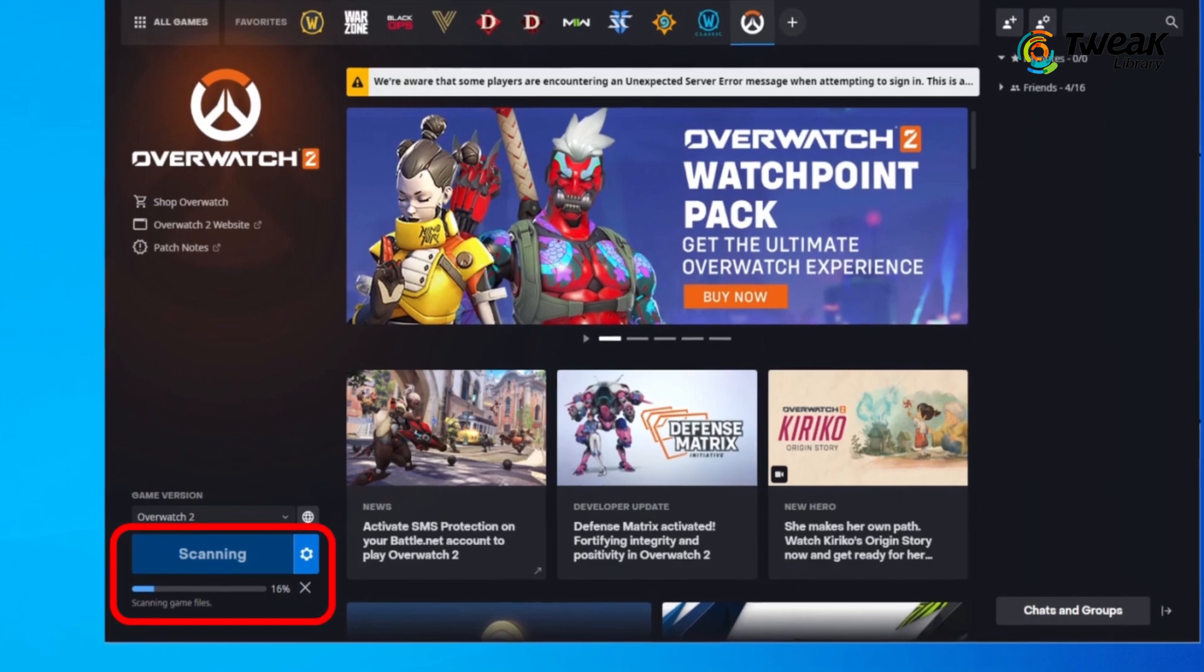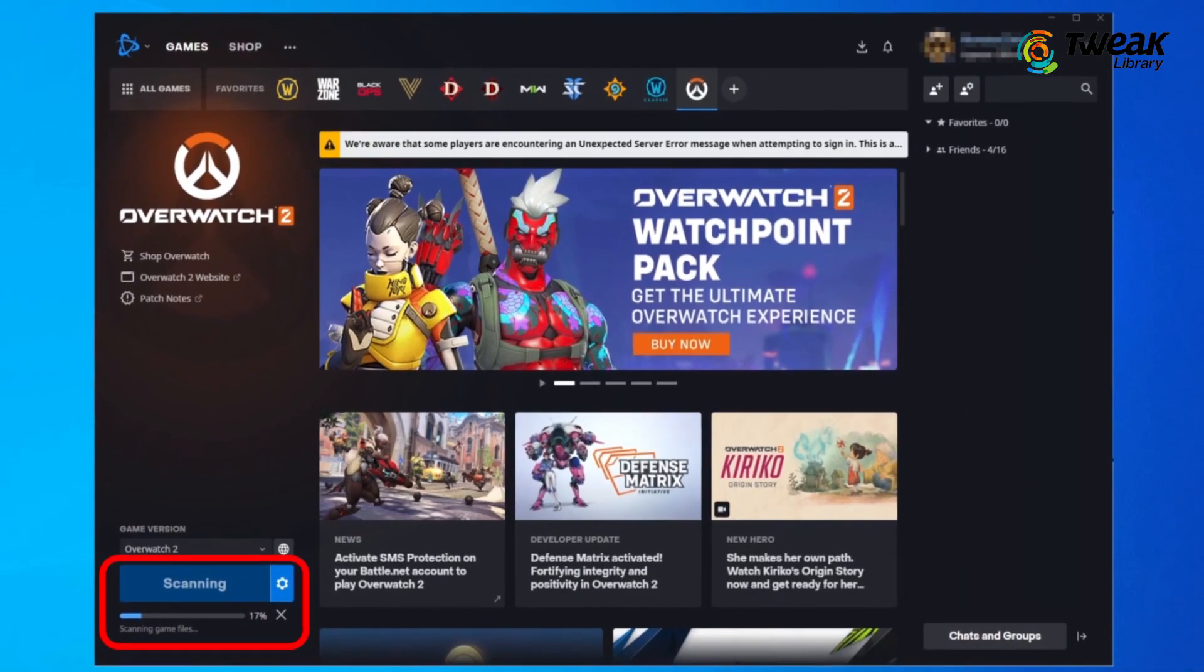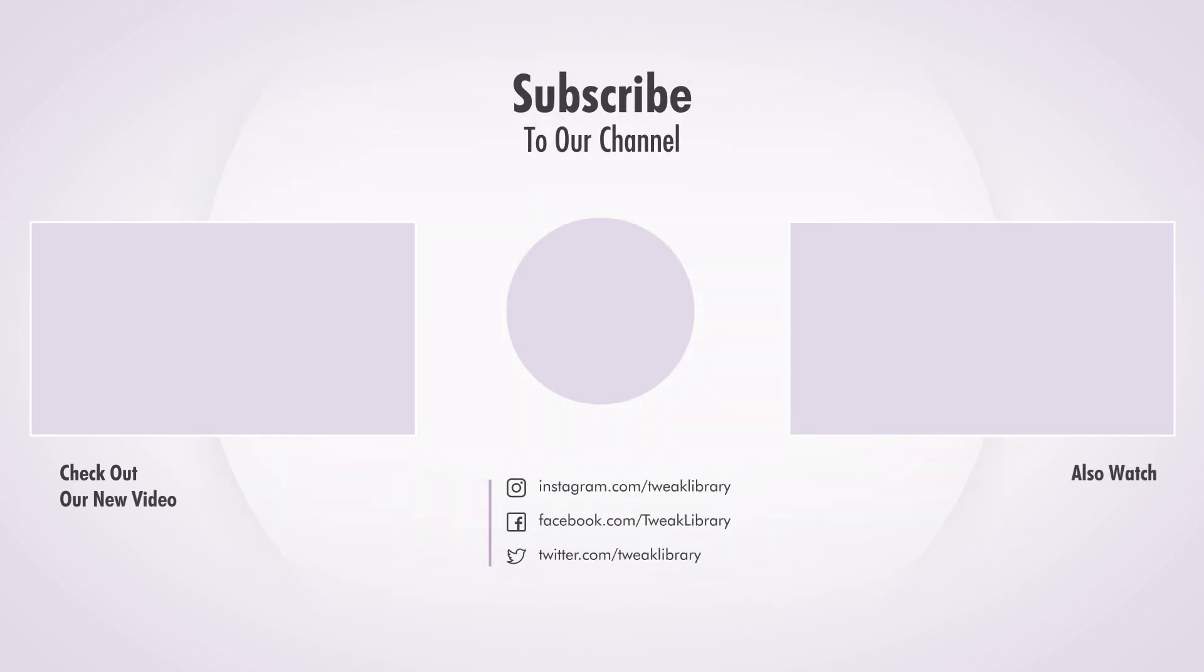You can also try reinstalling the game to fix this issue. If none of these potential solutions work, you'll have to wait for the fix from Blizzard. Now like the video if it made your gaming experience smooth and subscribe to our channel for more tips like this.